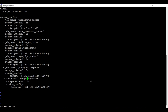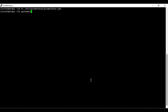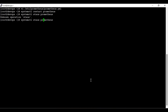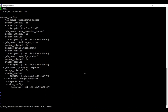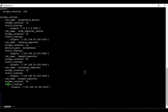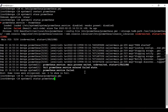Let me restart the Prometheus server: systemctl restart prometheus. It looks like I made some wrong changes inside the config — you can see the indentation is not properly aligned. Let me fix that. Now it should be okay. Let me restart it again.